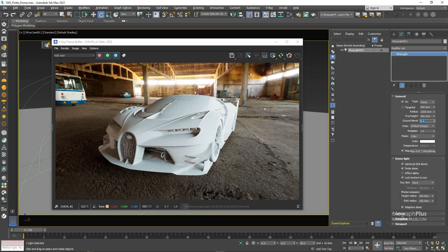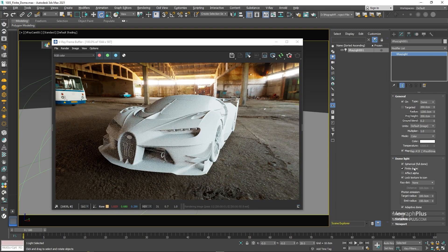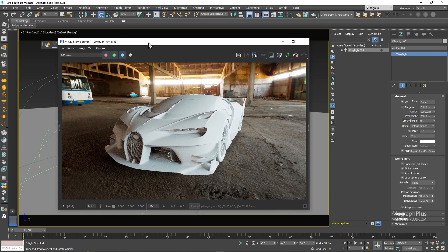In addition to the ground projection, one of the other cool things that you get from having a physical finite dome light in the scene is that now when you move the camera, the finite dome light also reacts to the camera movement and we get some beautiful parallax for the background.